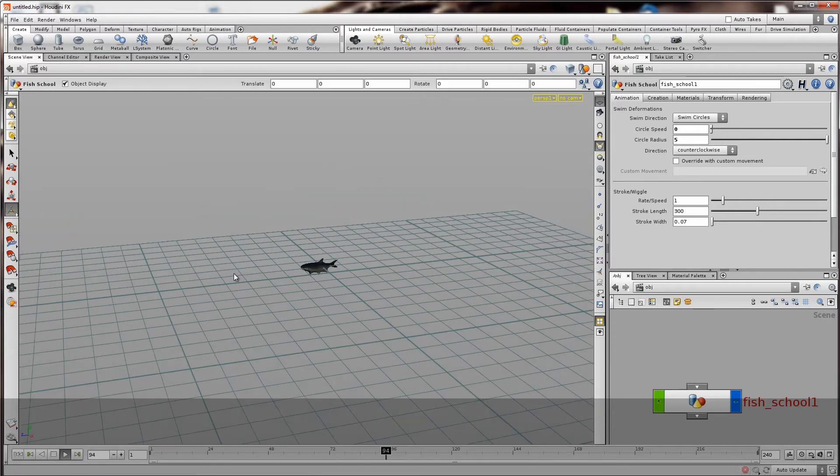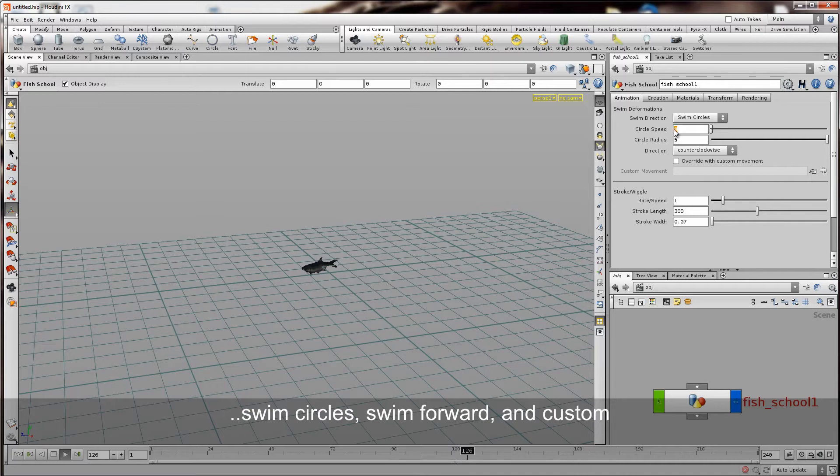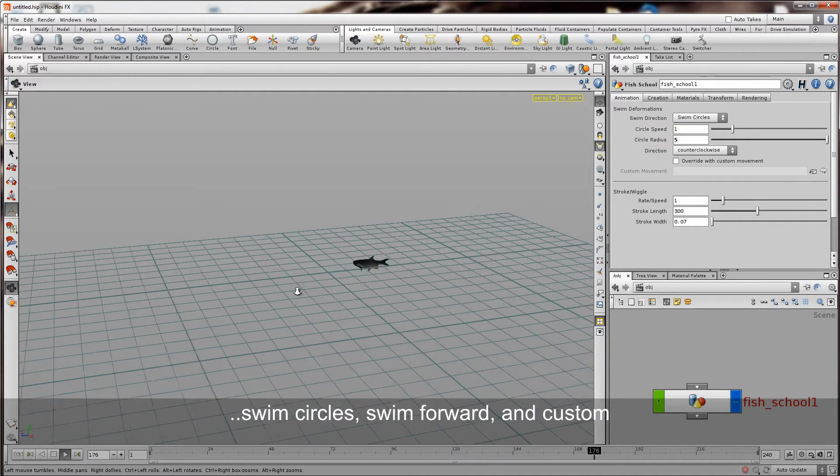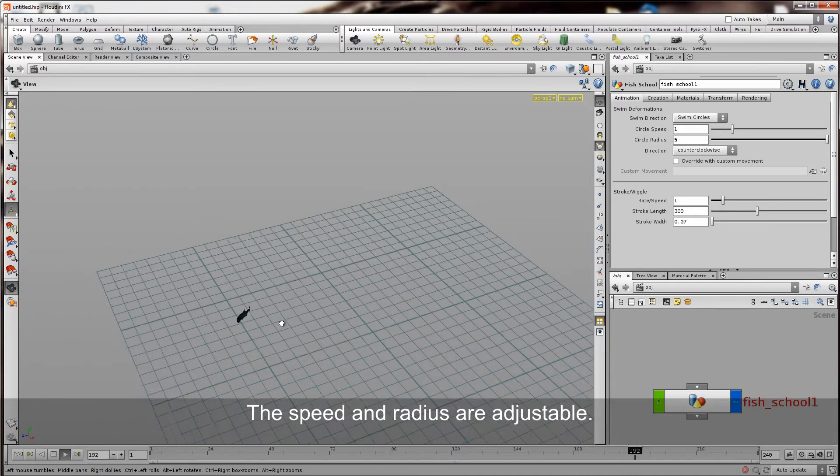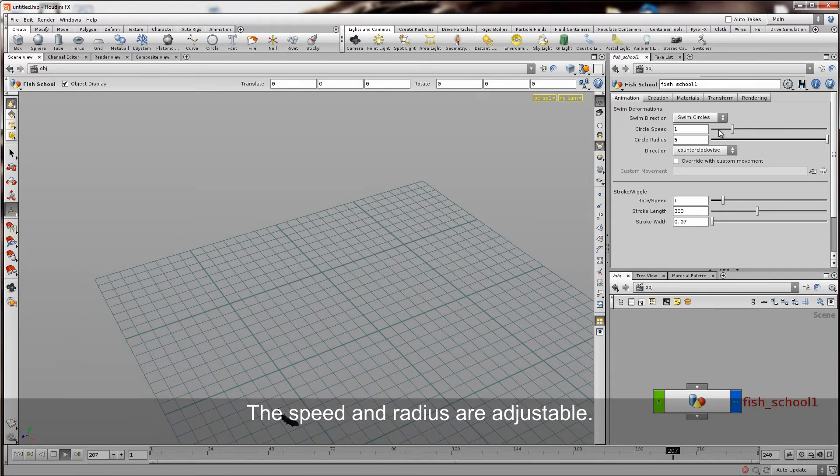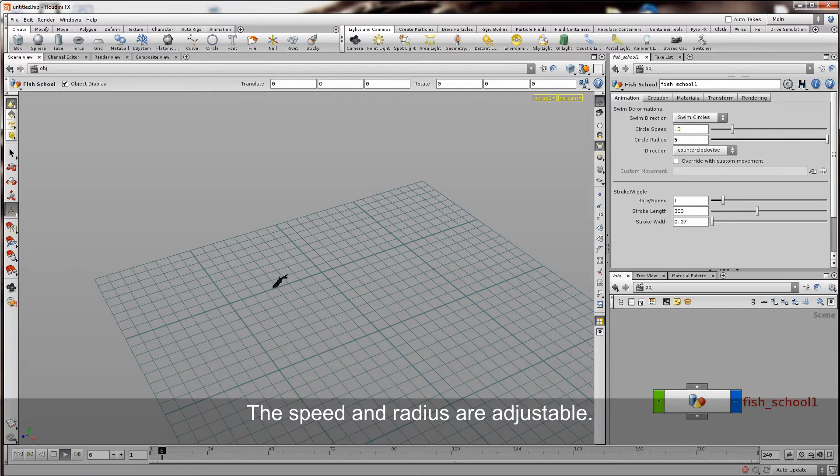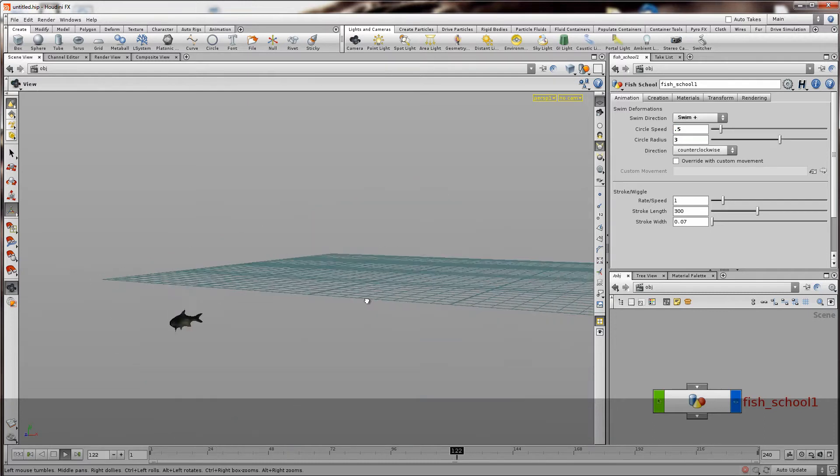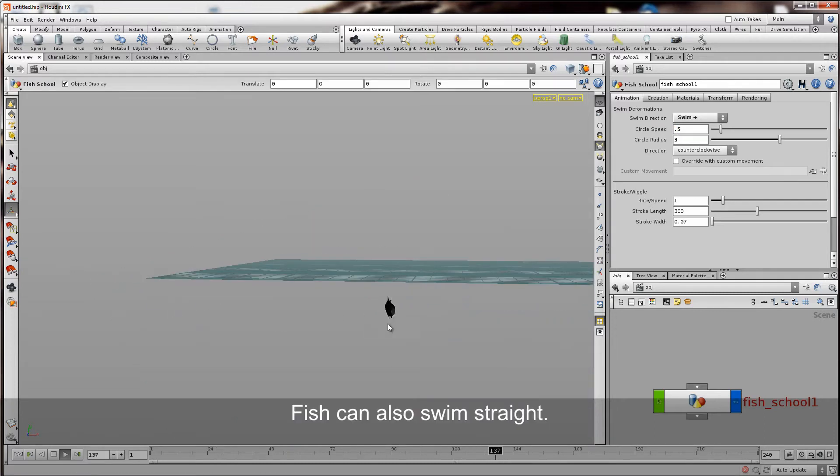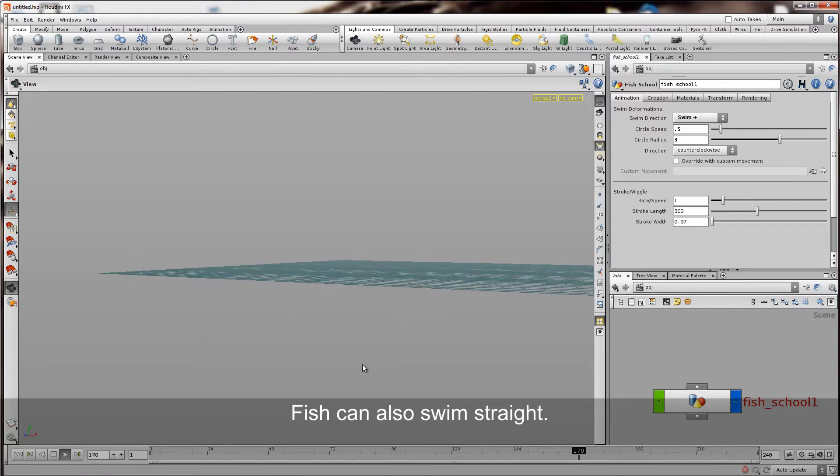By default it wants to swim in a circle. Most of the characteristics about its swimming stroke are adjustable. And if you don't want it to swim in a circle of course you can just manually override it or swim in a straight line.